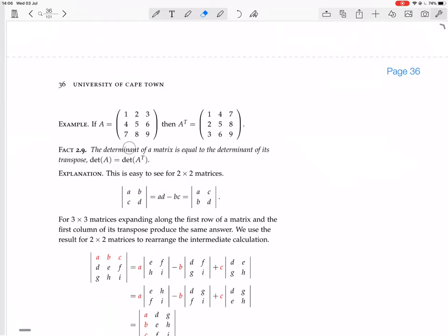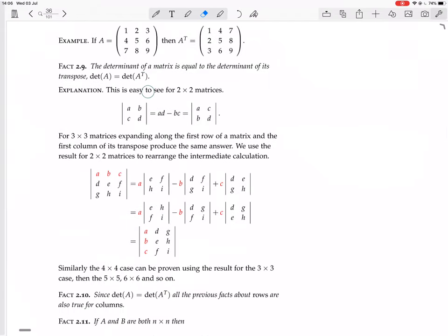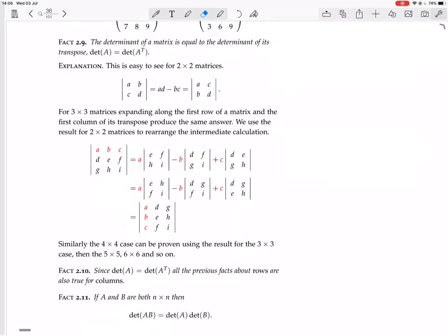The determinant of a matrix equals the determinant of its transpose: det(A) = det(A^T). This is easy to see for 2×2 matrices — you just compute ad − bc for A, and after swapping rows and columns you still get ad − bc, since bc = cb.